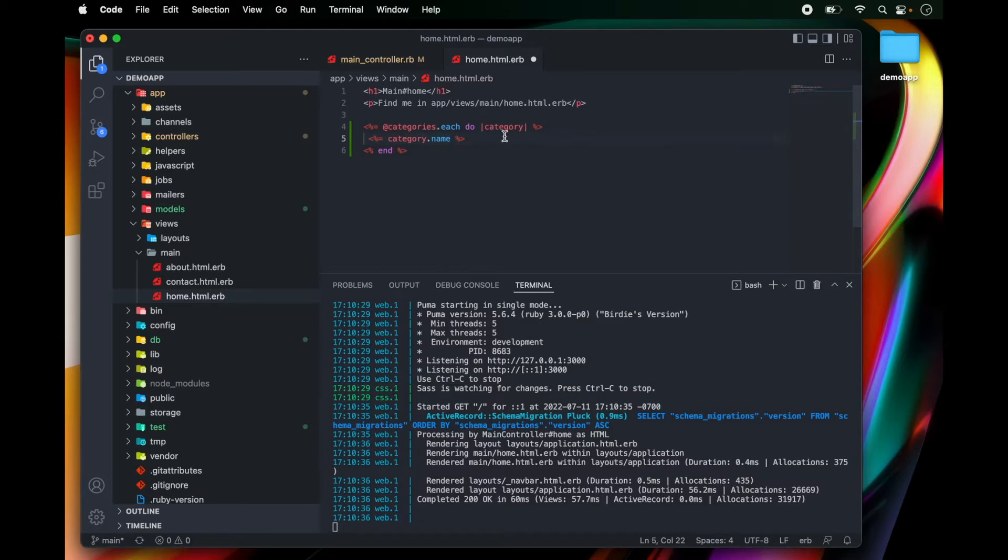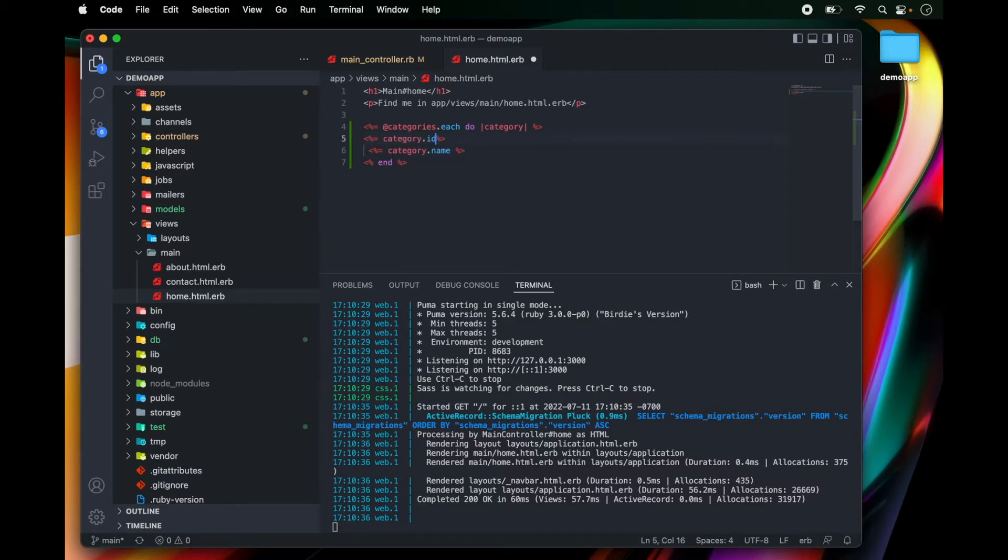And above that, I'm going to type category.ID.